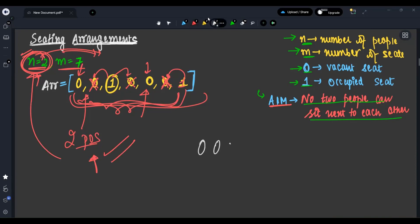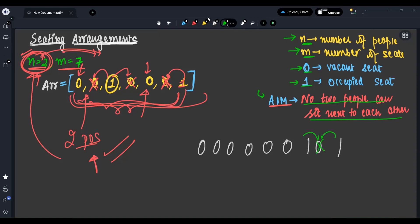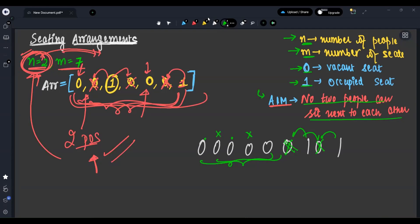Now let's look at the test case: 0 0 0 0 0 0 1 0 1. Some positions are not taken. We can place a person here, then the adjacent seat cannot be taken. Another person can sit here, with the next position skipped. One more person can sit at another valid position. So multiple arrangements are possible in this test case.